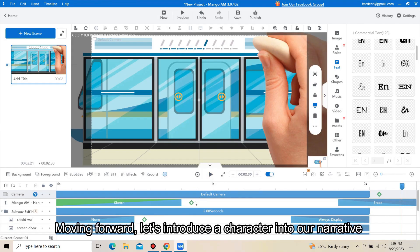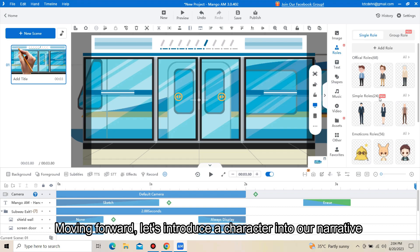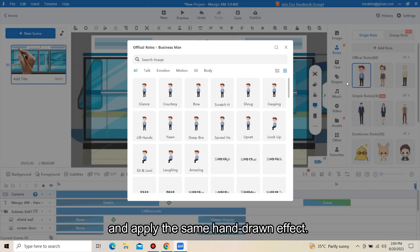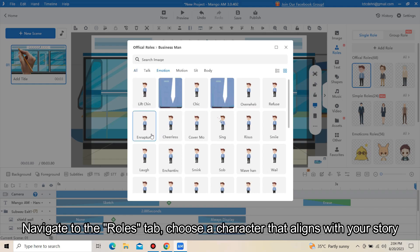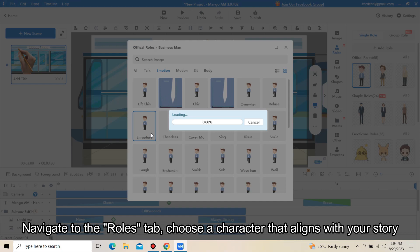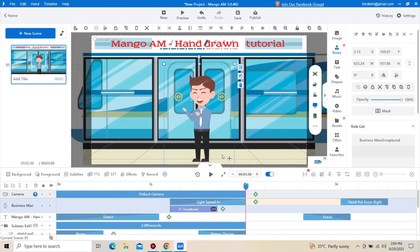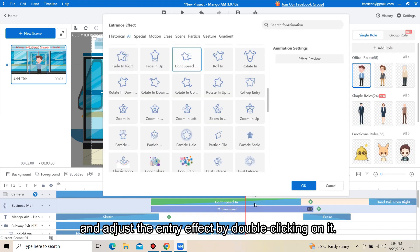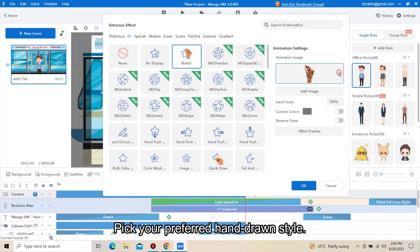Moving forward, let's introduce a character into our narrative and apply the same hand-drawn effect. Navigate to the Roles tab and choose a character that aligns with your story. Adjust the entry effect by double-clicking on it and pick your preferred hand-drawn style.